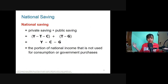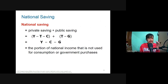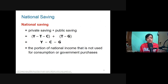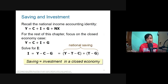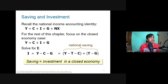National saving comprises both private saving and public saving. When you combine them — (Y minus T minus C) plus (T minus G) — the taxes cancel out, so national saving equals income minus consumption minus government spending (Y minus C minus G). This is the portion of national income not used for consumption or government purchases.